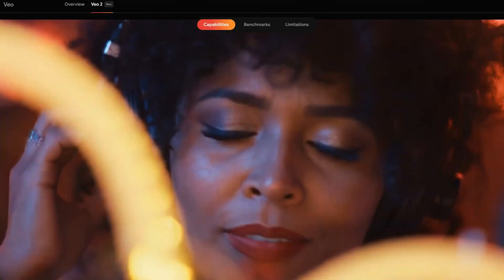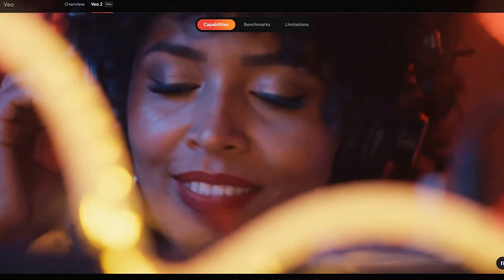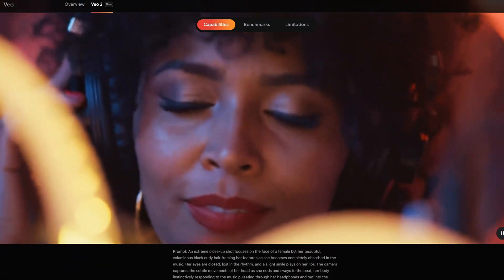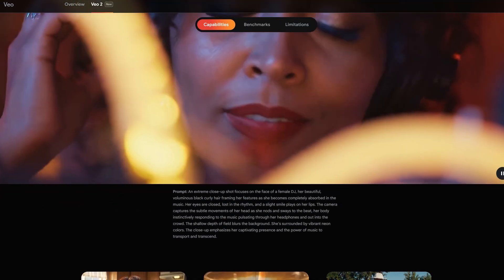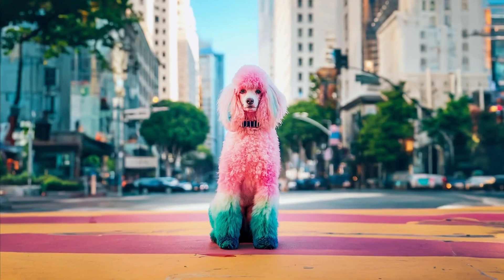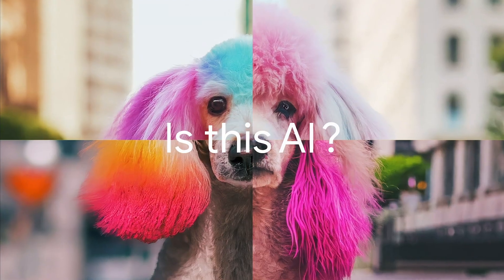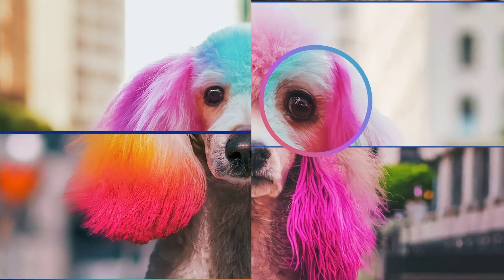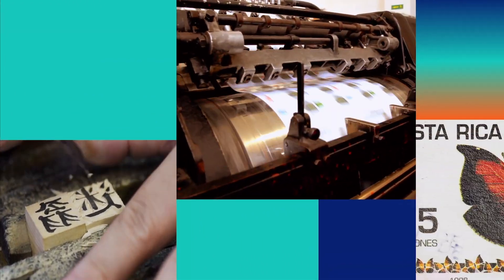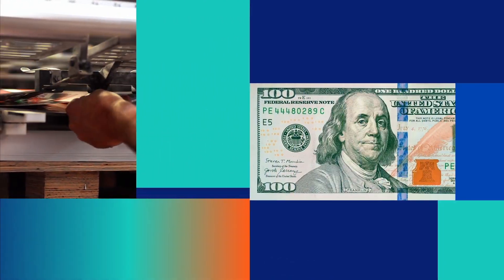I've got some exciting news for content creators. Google plans to expand Veo2 to YouTube Shorts and other products next year. Google is also taking safety seriously with this release. Every video comes with an invisible SynthID watermark to identify it as AI-generated. This helps prevent misinformation and ensures proper attribution, which is crucial as AI-generated content becomes more prevalent.